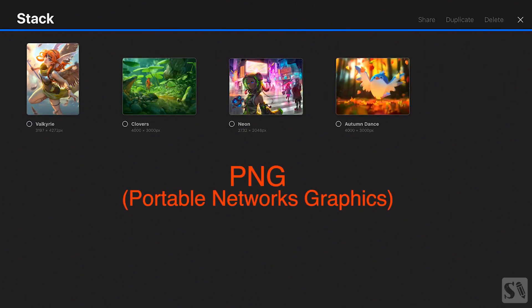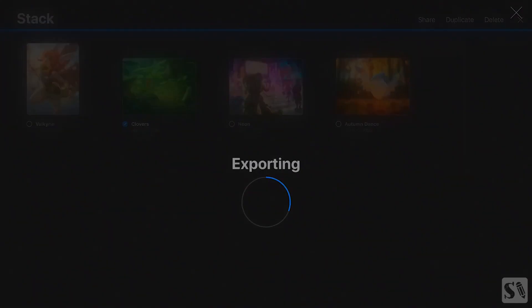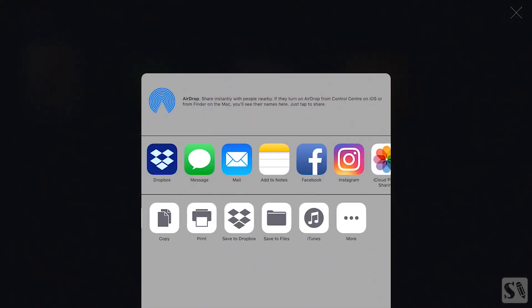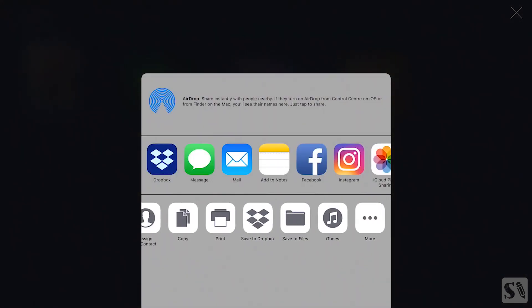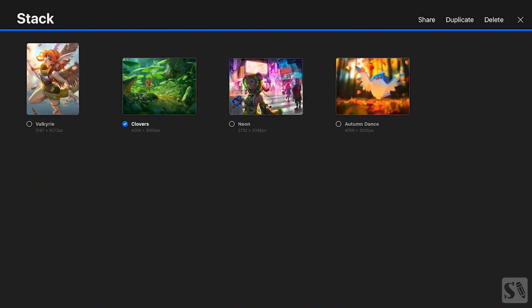PNG. Press on the stack and then on Select. Select one artwork and tap on Share. Now choose PNG and tap on Save to Files. Choose the folder on My iPad, then select Procreate and press on Add in the upper right corner. Your artwork is now saved to the Procreate folder on your iPad. PNG is a great format to save your files as. You can also share a PNG with an alpha channel so the artwork does not have a background.